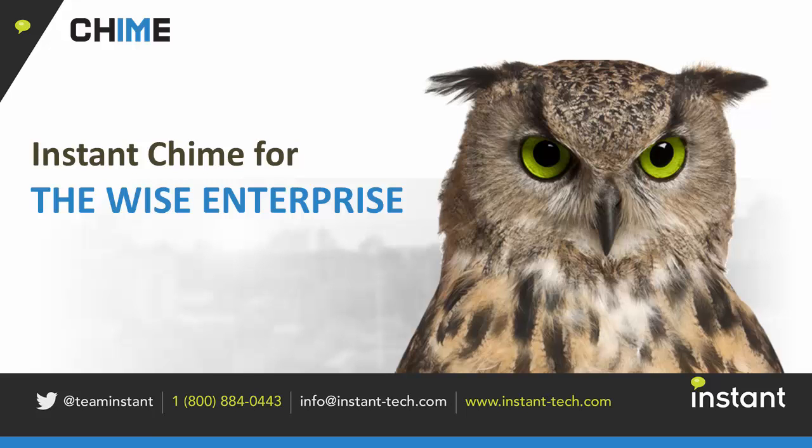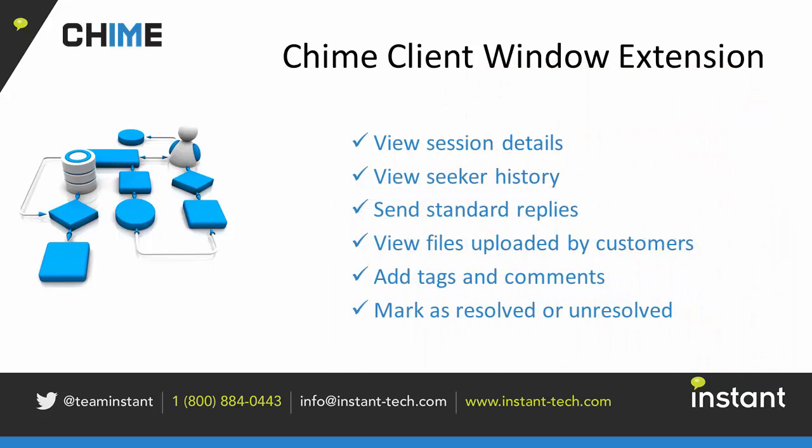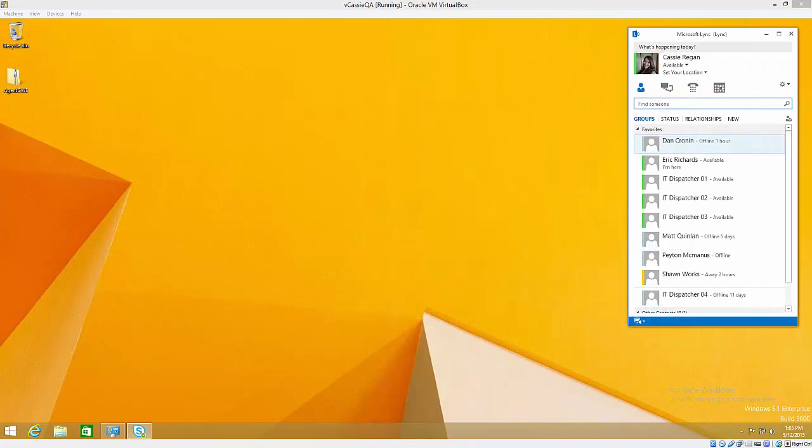Hi, welcome to this short demo video of CHIME Click to Chat for Microsoft Link. I'm going to show you some of the new features we've added to our client window extension in version 2.1.